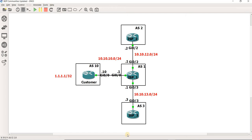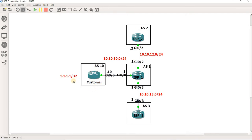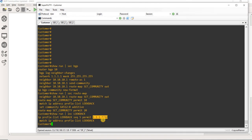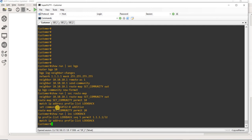So the current setup is: the customer is advertising this loopback route, a host route, to ISP1. Here, this is the host route or loopback address. I created a prefix list called 'loopback.' Then I created a route map, matched the prefix list, and set the community to this value.